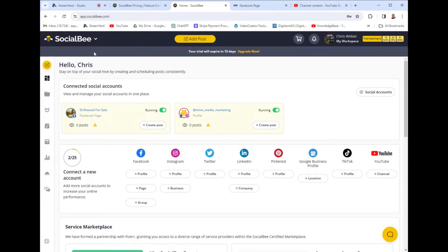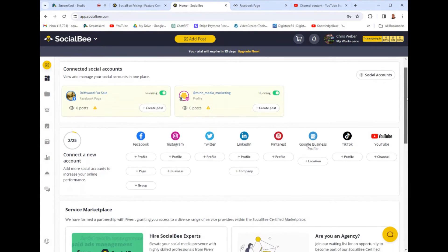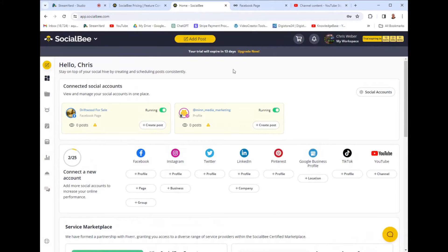This is the dashboard once you sign up. SocialBee is going to ask you to attach some social profiles. As you can see here, I have attached this Driftwood Facebook page, and I've also attached my Mid Media Marketing Instagram page. I'm going to walk you through the dashboard and what to expect when signing up for SocialBee and how to use it.